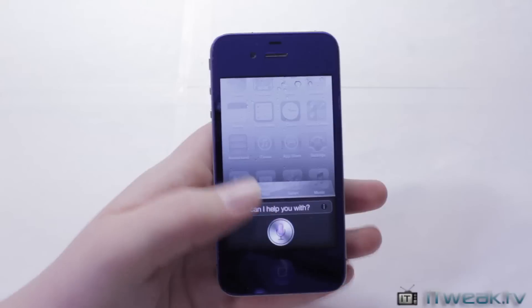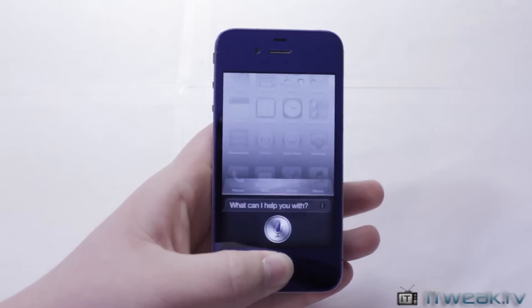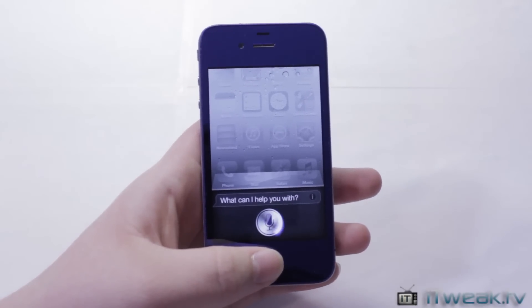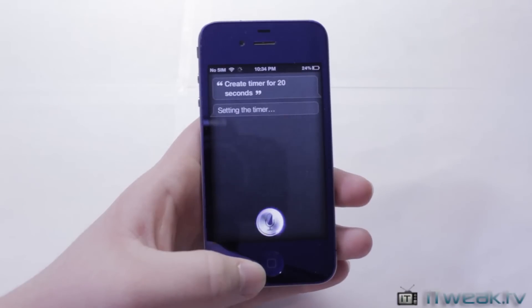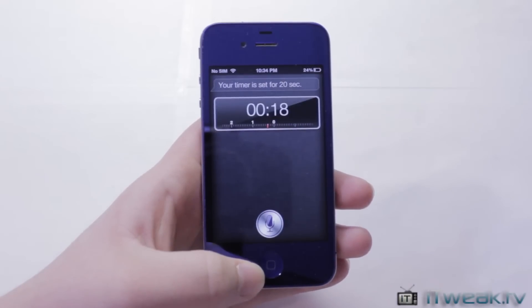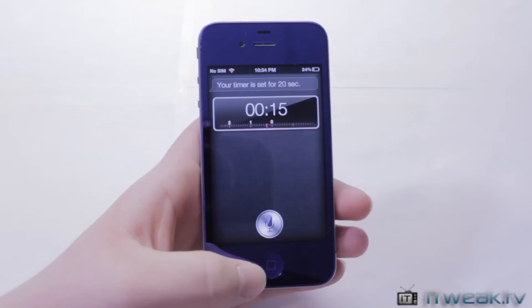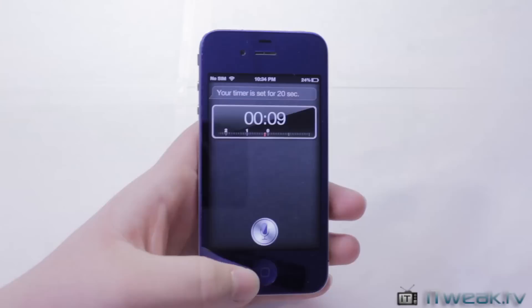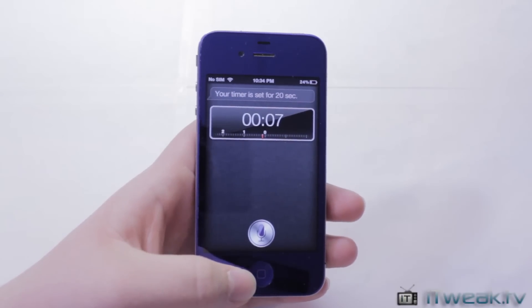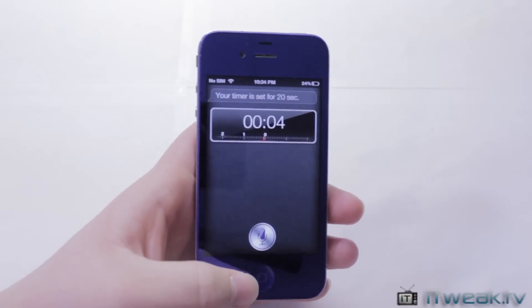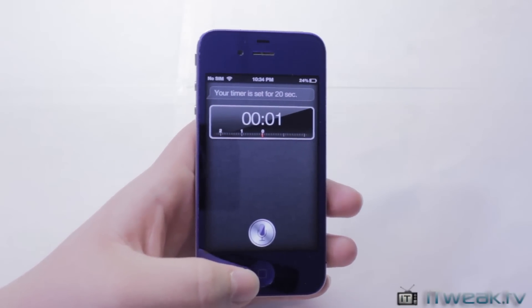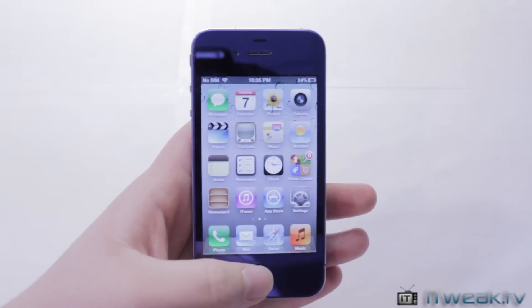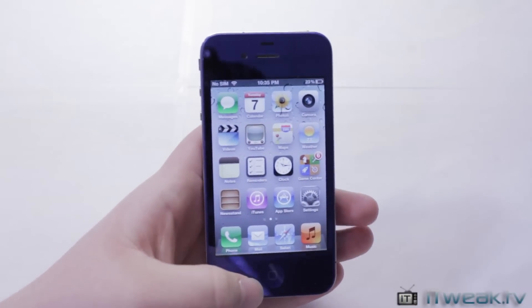The next feature is creating a timer. Saying 'Create timer for 20 seconds' returns 'Your timer is set for 20 seconds' and the timer starts running. i4Siri will be free — it is currently in beta for all donators who donated before February 3rd. You can also stop and pause the timer and use all those features.